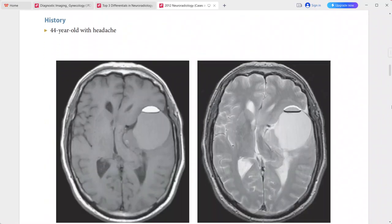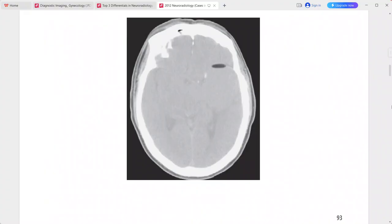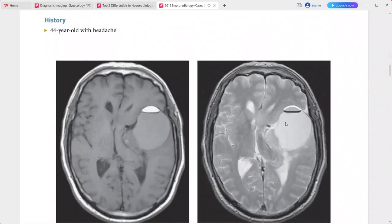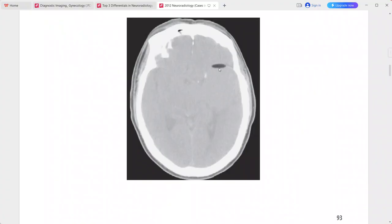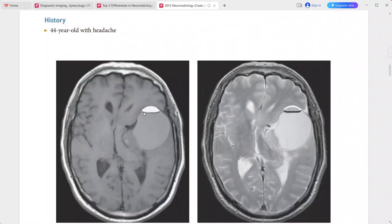Next: a 44-year-old patient presenting with headache. There is a large cystic extra-axial mass within the left sylvian fissure. Both CT and MRI show an air-fluid level, with fat layering anteriorly within the cyst.